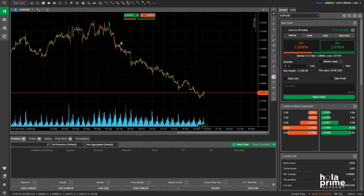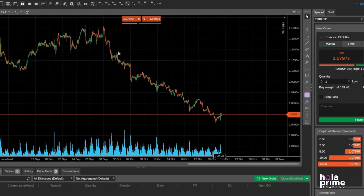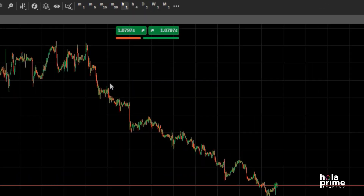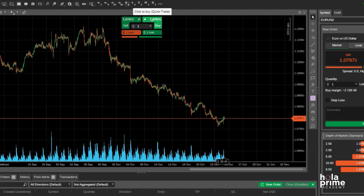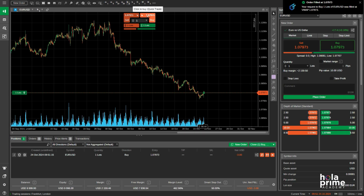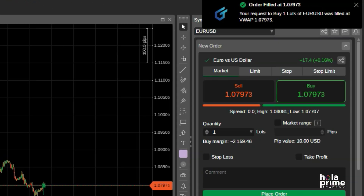Once you've logged in, this is the default layout you'll see. Right on the chart, you'll find the option for quick trades. It's super simple — just click buy or sell based on your strategy and your trade is placed. You'll also see a confirmation notification in the top right corner like this.